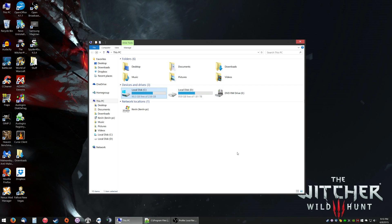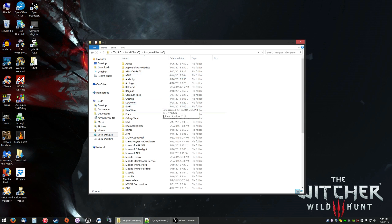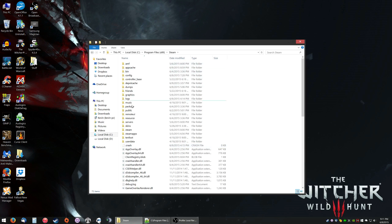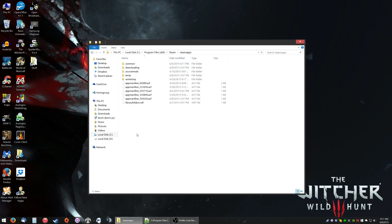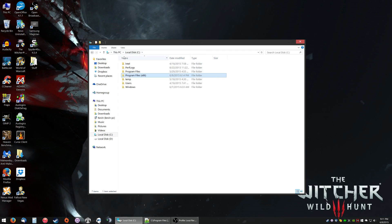The first thing you're gonna want to do is find two files in The Witcher folder. You're gonna want to go to your computer, and wherever The Witcher 3 is installed. If you have it in Steam, then it'll be in the Steam folder, SteamApps, Common, and it'll be here.